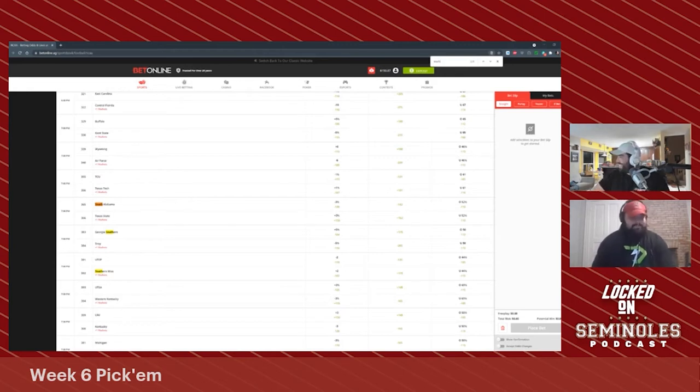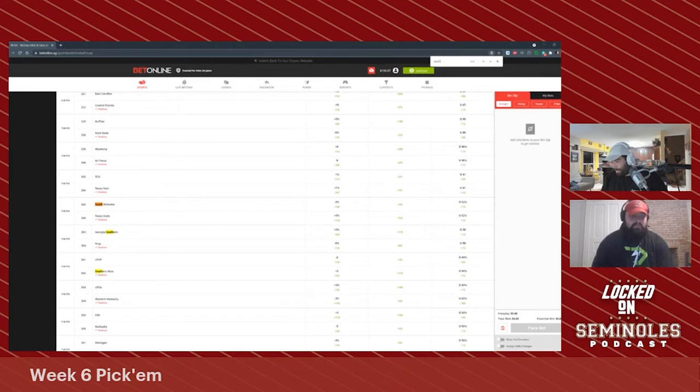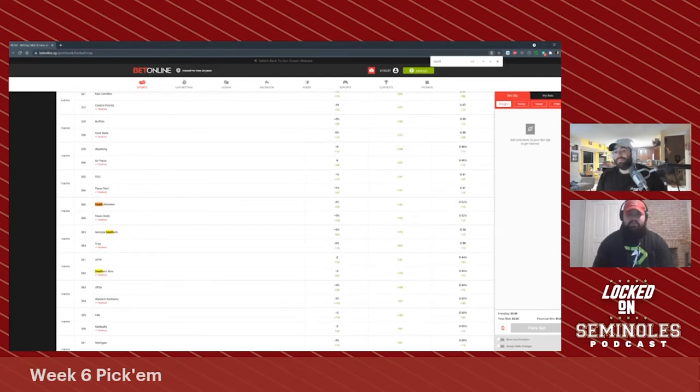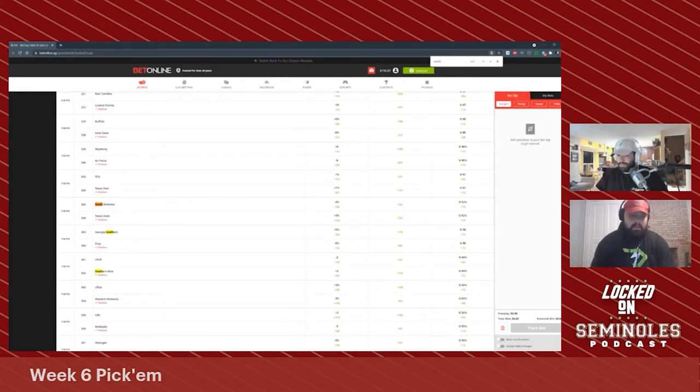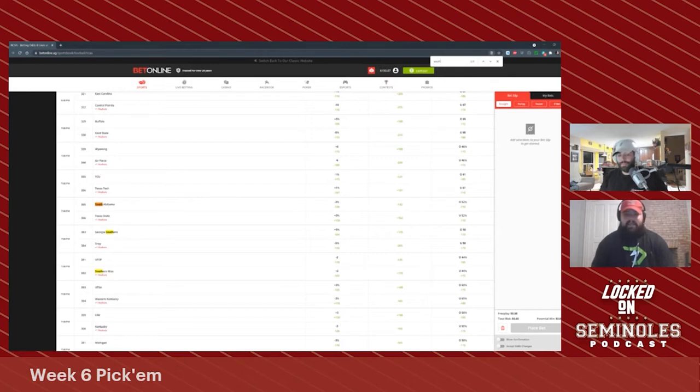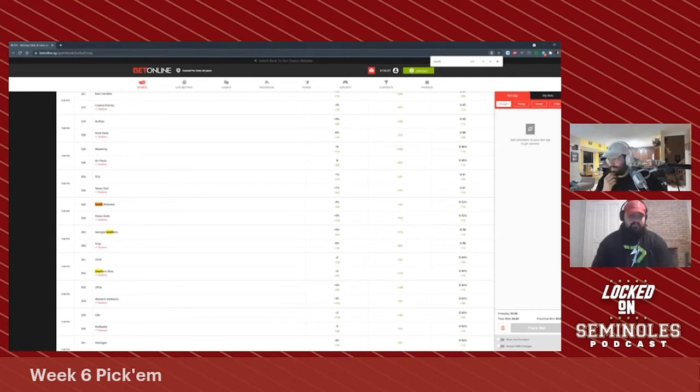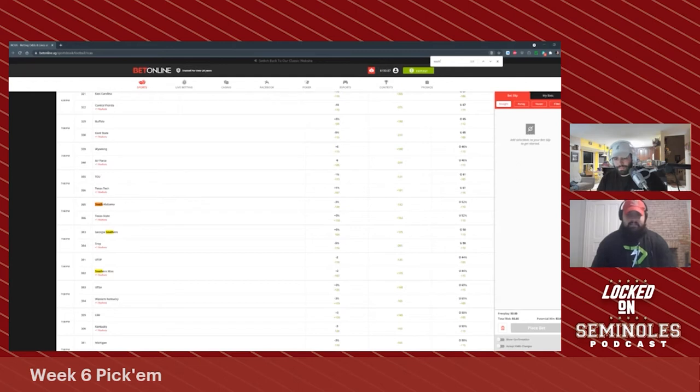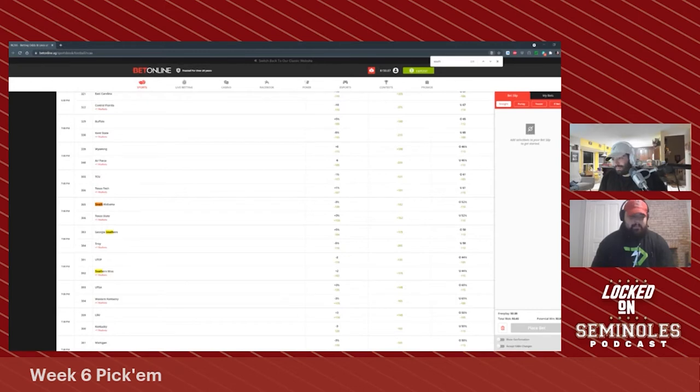South Alabama lost to Louisiana Lafayette, but they outgained them by 104 yards. They lost 20 to 18, and that's including Louisiana Lafayette scoring two touchdowns in the first four minutes. Take that out, that's an 18 to 6 game. South Alabama has won a couple close games this year. Give me South Alabama, the Jaguars, minus three and a half.